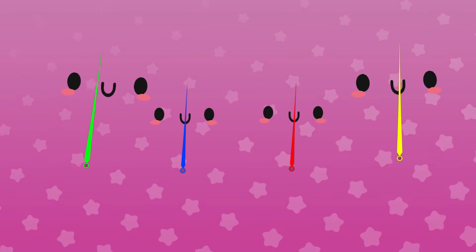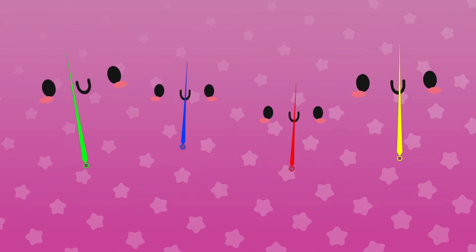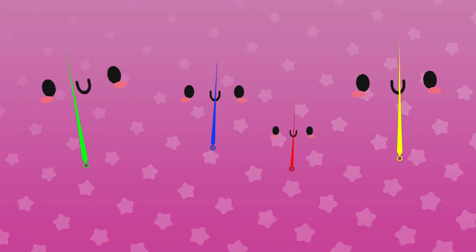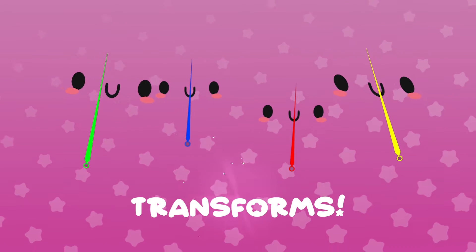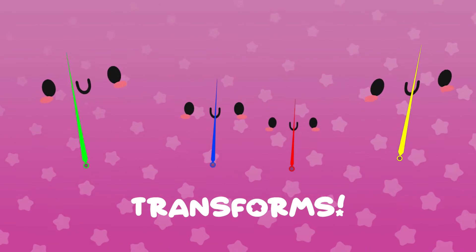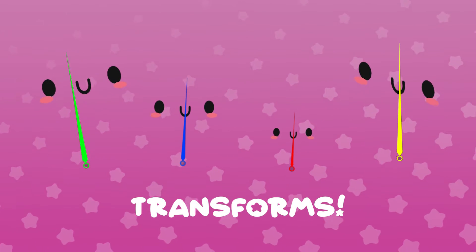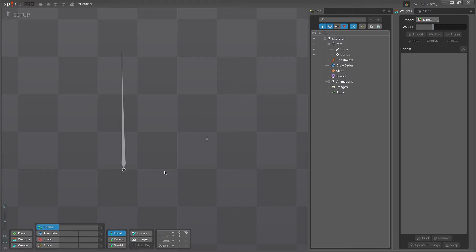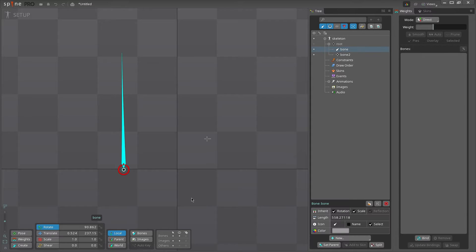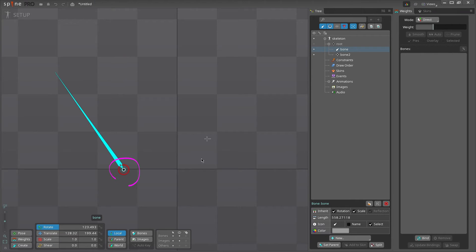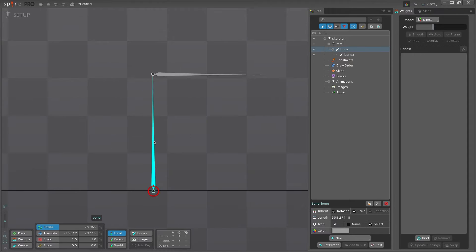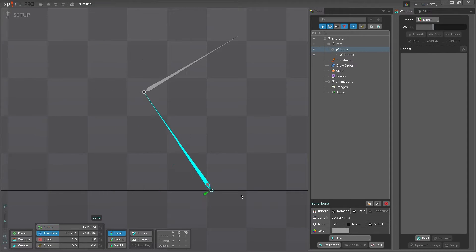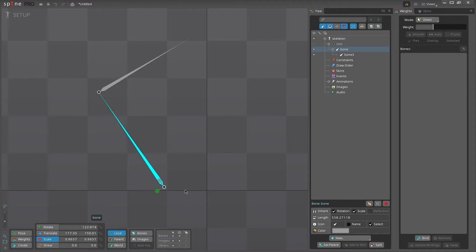Each bone comes with its own rotation, translation, scale, and shear properties, collectively known as the bone's transforms, and they will all transform based on the bone's pivot, which on a long bone is this little circle guy here, or at the center of a bone with no length. These transforms affect not only the bone itself, but also its child bones.